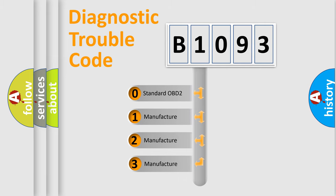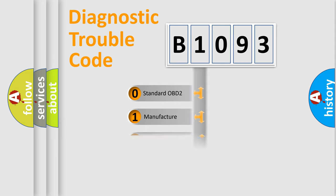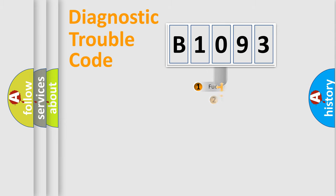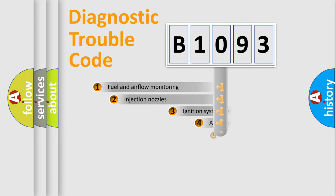If the second character is expressed as zero, it is a standardized error. In the case of numbers 1, 2, or 3, it is a manufacturer-specific expression of the car-specific error.